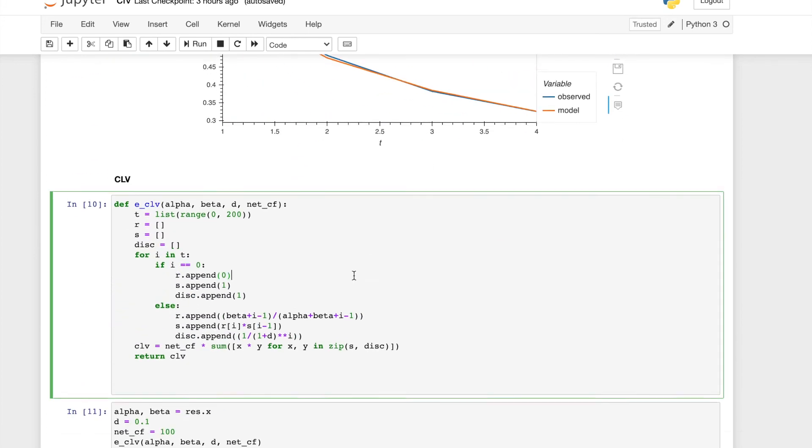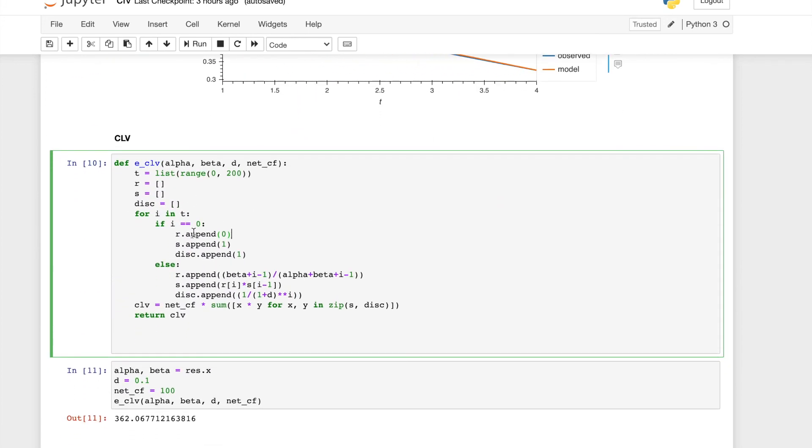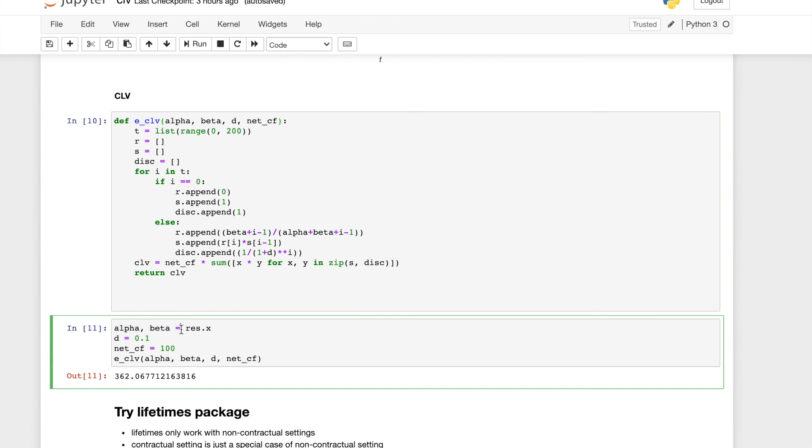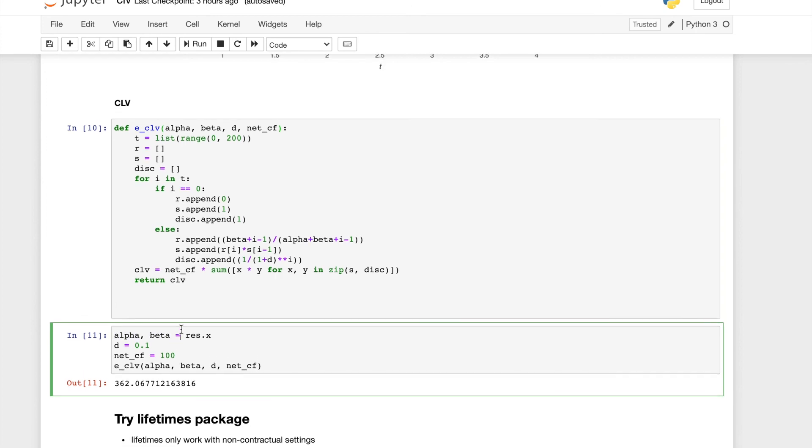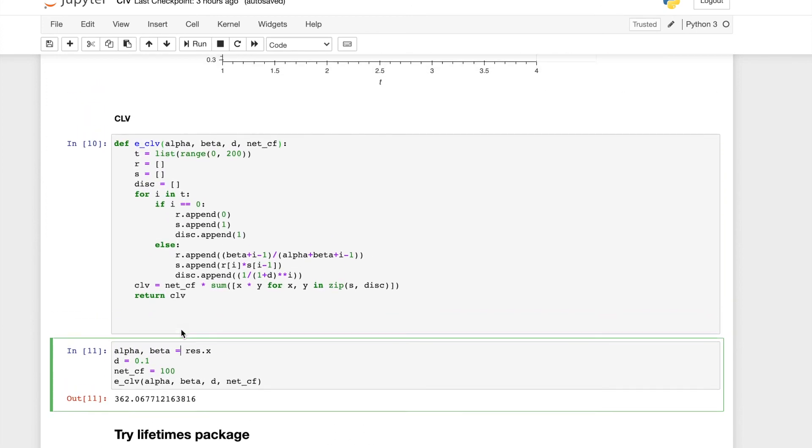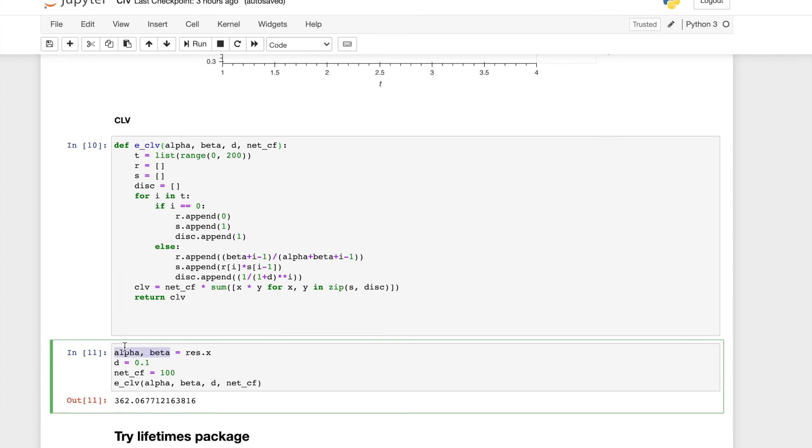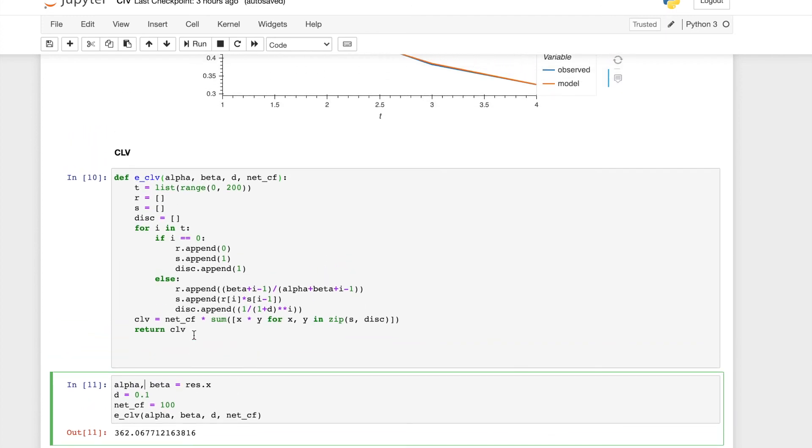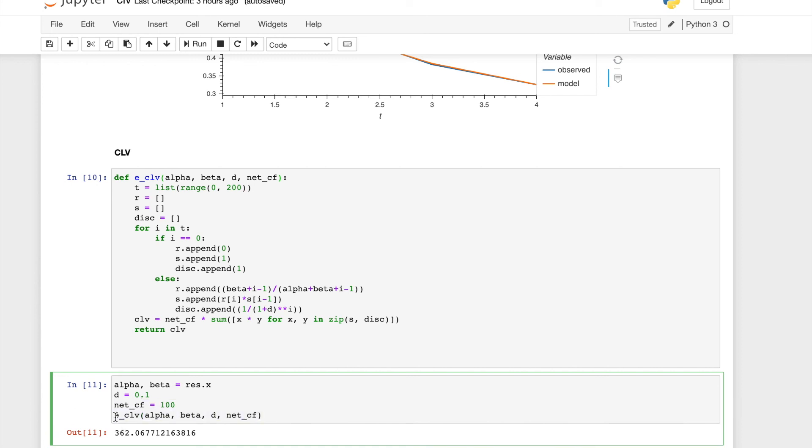And then after we have calculated our alpha and beta, we can plug into the equation and calculate the expected value of the CLV. Again, we can get the alpha and beta from the model and then we give it a discount rate and also the subscription rate and then calculate the result. As we expect, a new customer would have a customer lifetime value of $362, which is the same as what we would get from the paper.